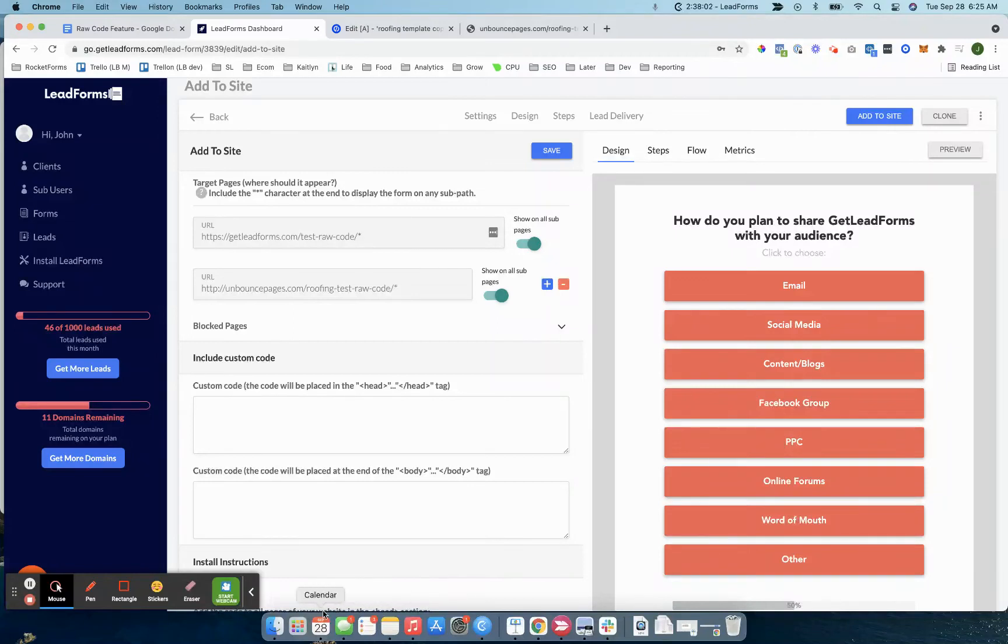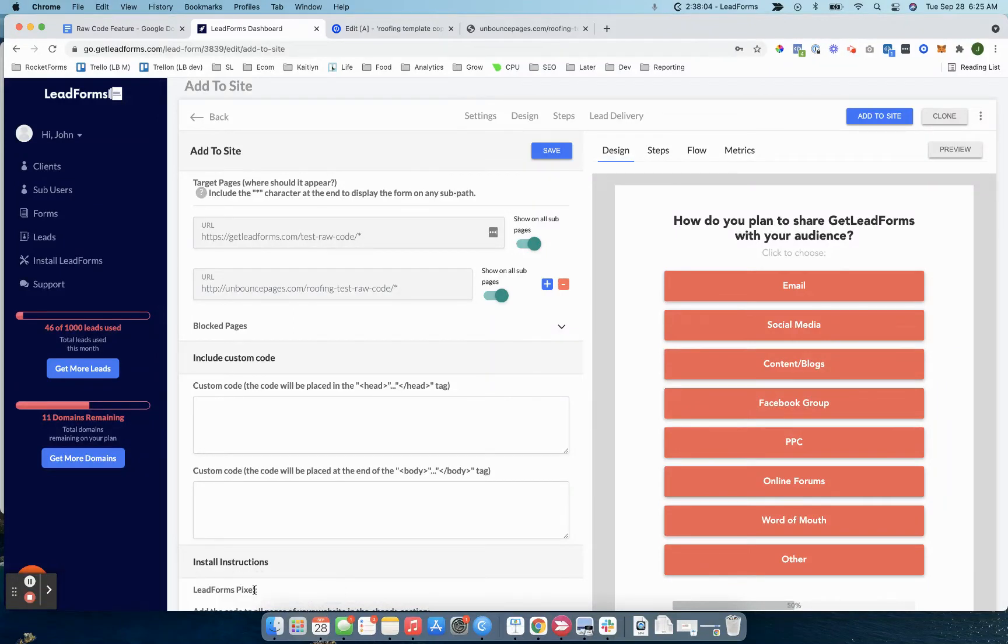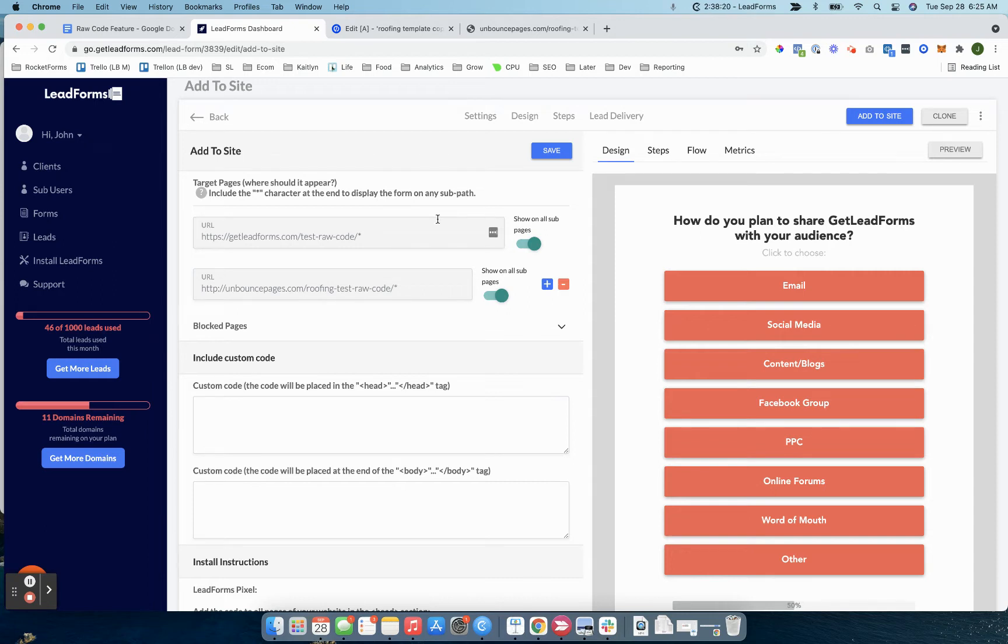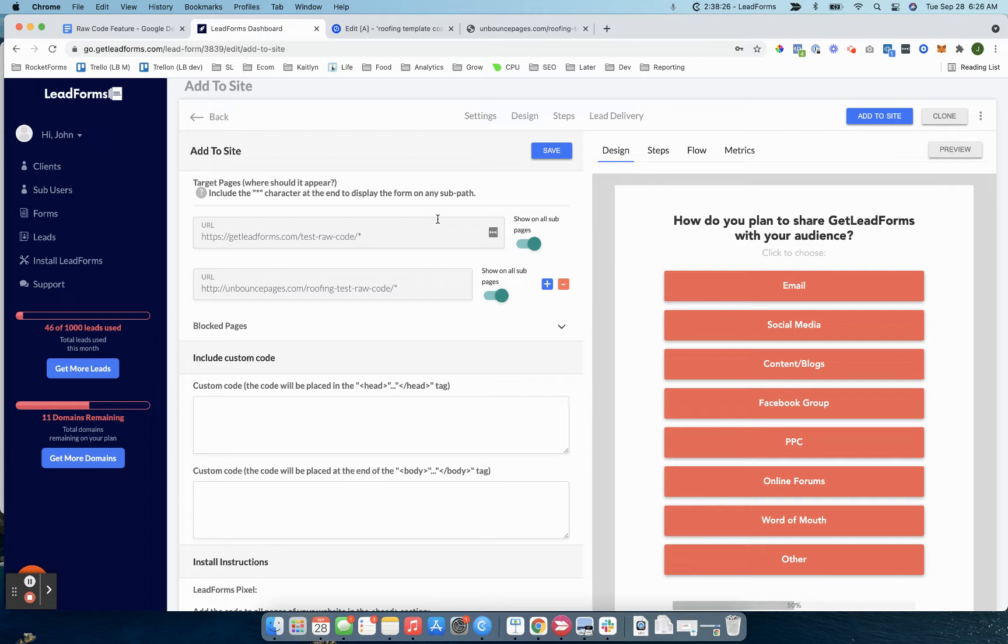Hey, this is John, founder of GetLeadForms here. I'm pretty excited to announce that we have just released the RawCode feature. This is a highly requested feature, and it's pretty much ready at this point. So it's like 6:25 right now in the morning, and I've been up for a while just getting the documentation together and figured I should make a quick video to walk you through how RawCode works, how to add it to your website, and just talk through a couple of things.